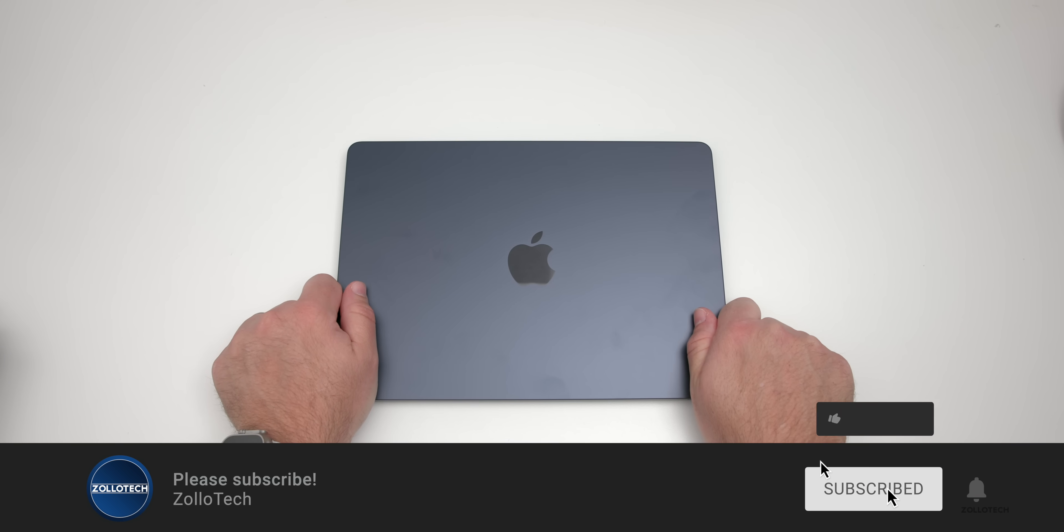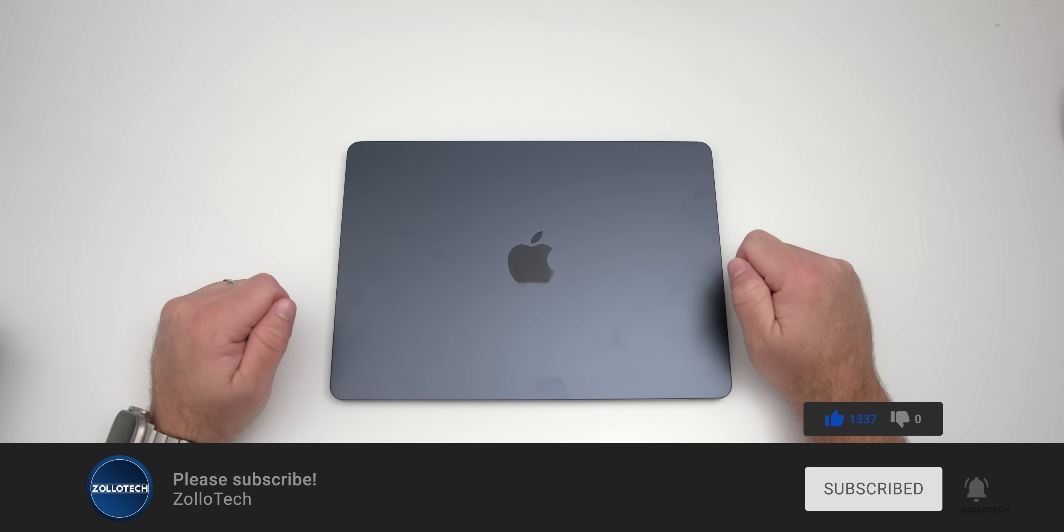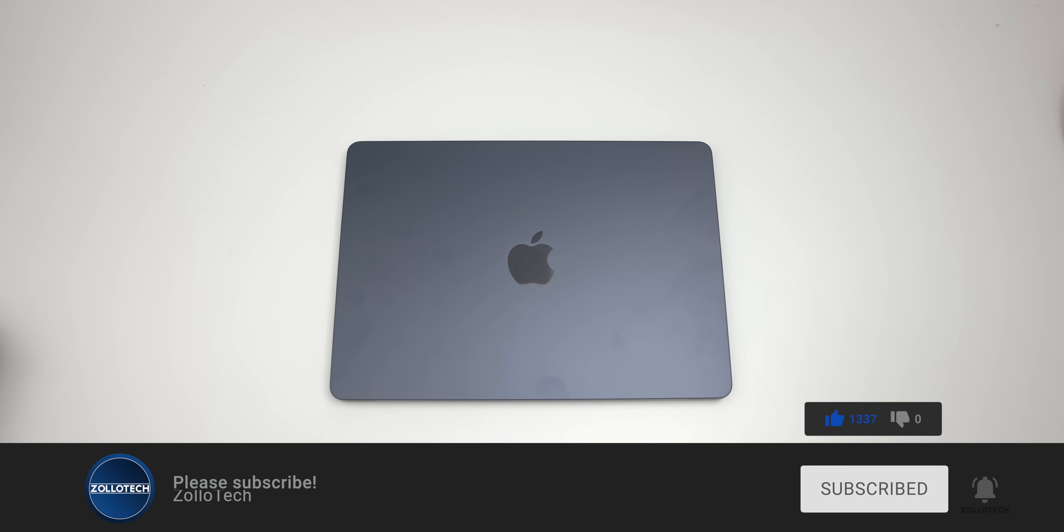If you haven't subscribed already, please subscribe, and if you enjoyed the video, please give it a like. As always, thanks for watching. This is Aaron, I'll see you next time.